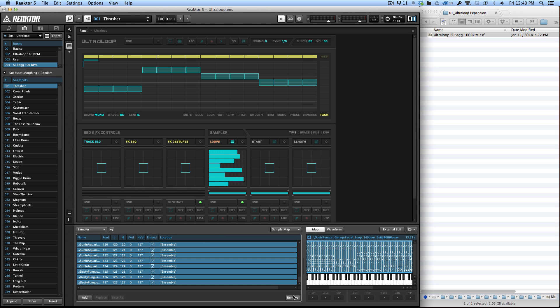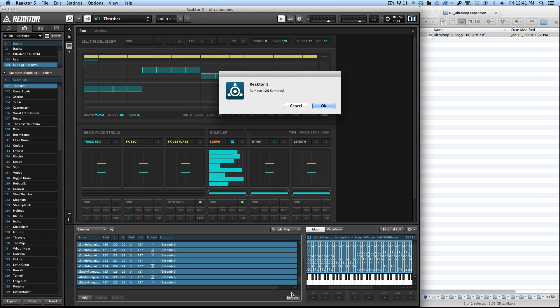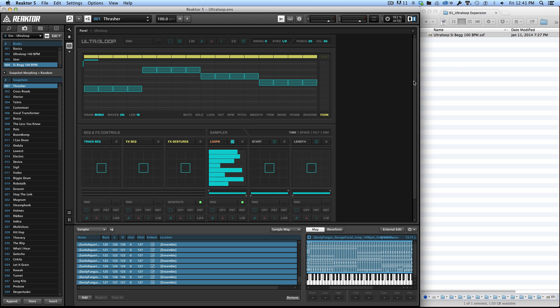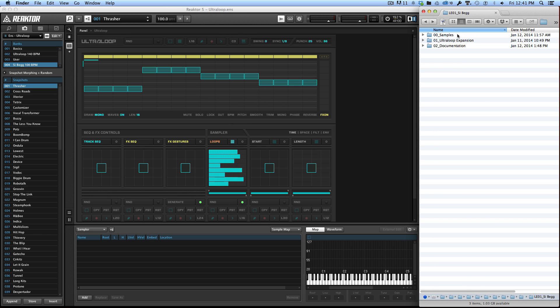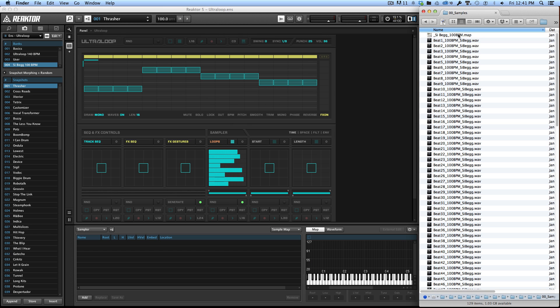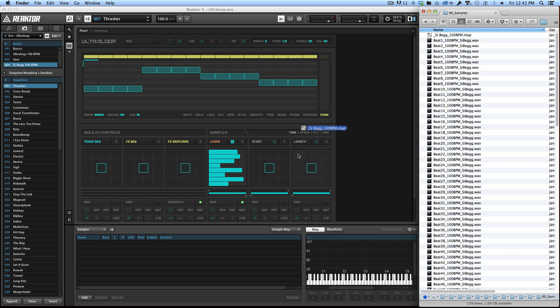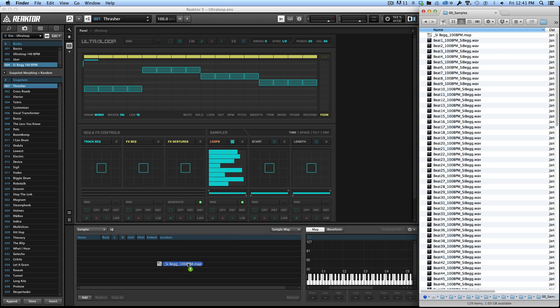Selecting all the sounds here, removing them, and going to the samples folder and dragging the map file directly into UltraLoop.